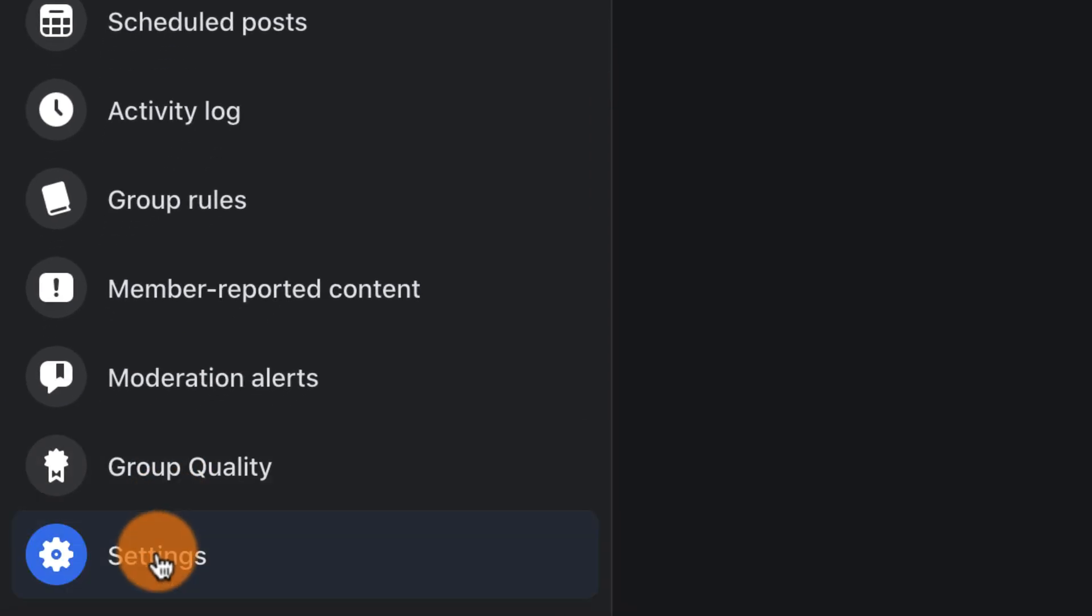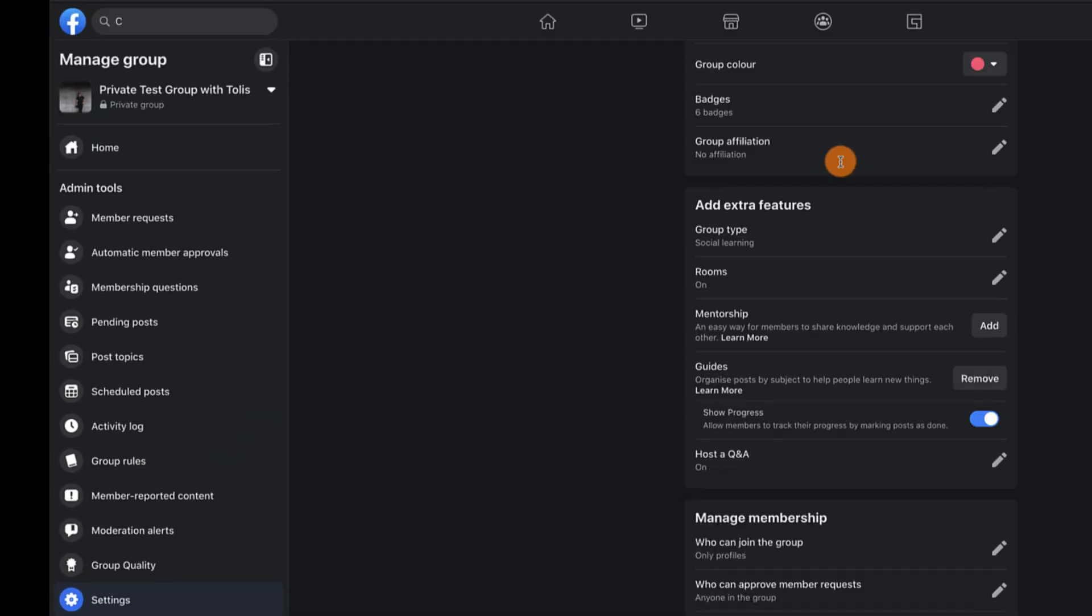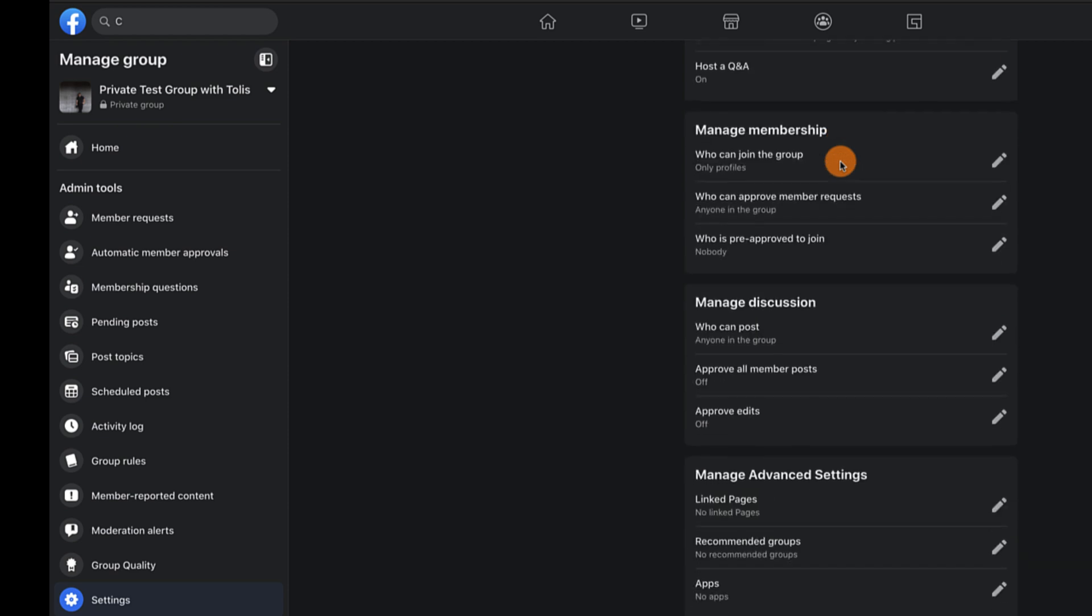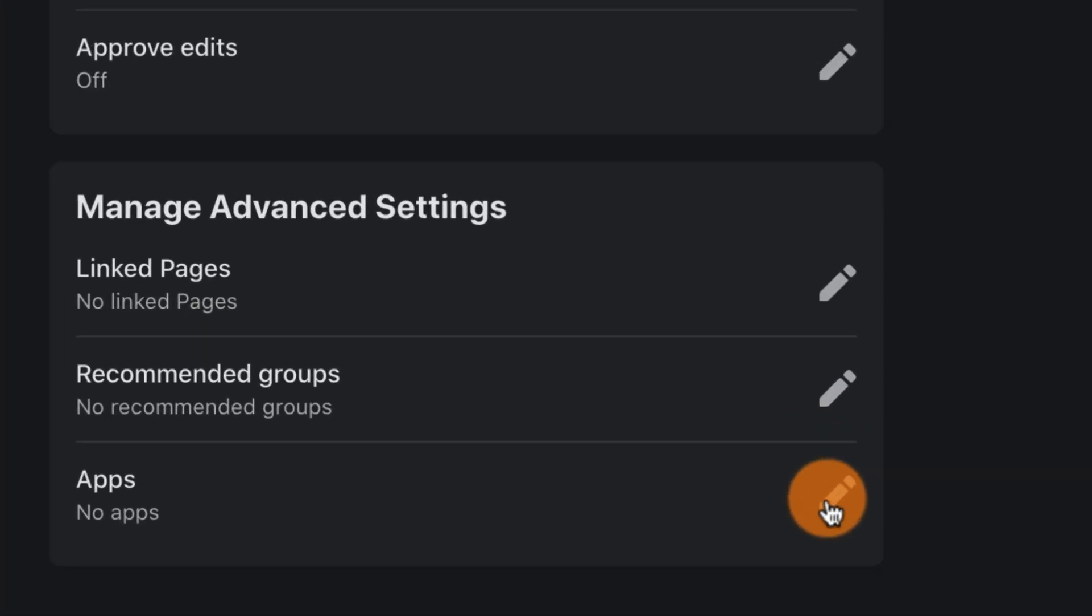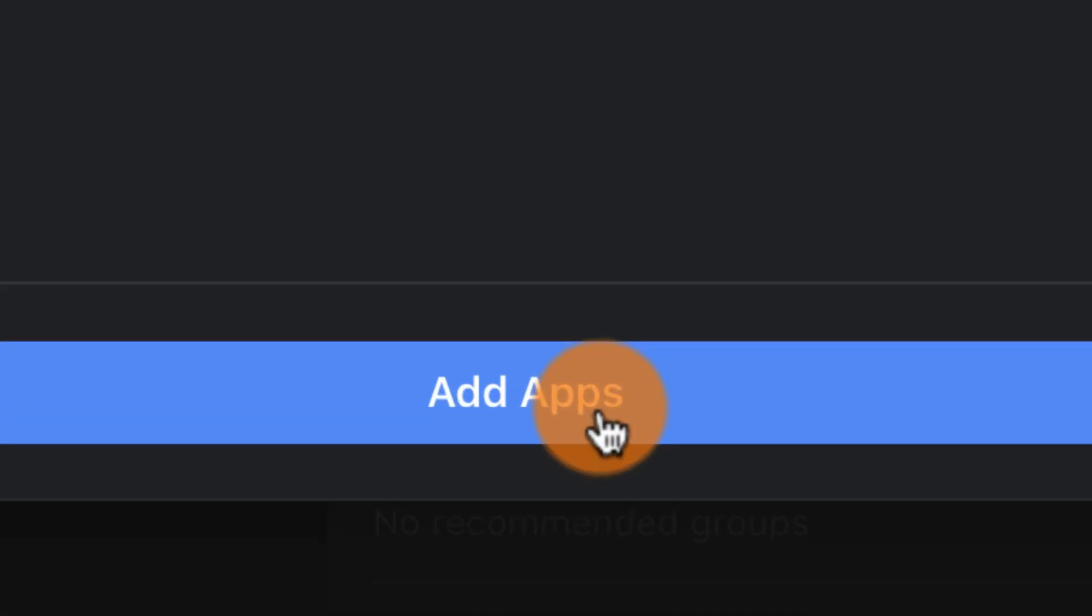Now, scroll all the way down to manage advanced settings. Click on the pencil icon and scroll down to the bottom of the group apps window and click on add apps.